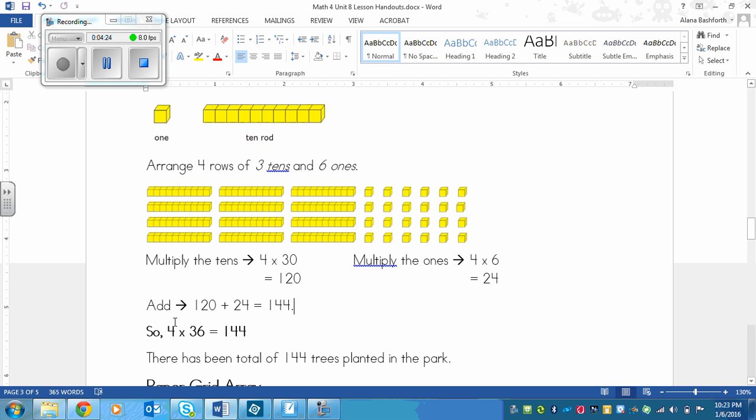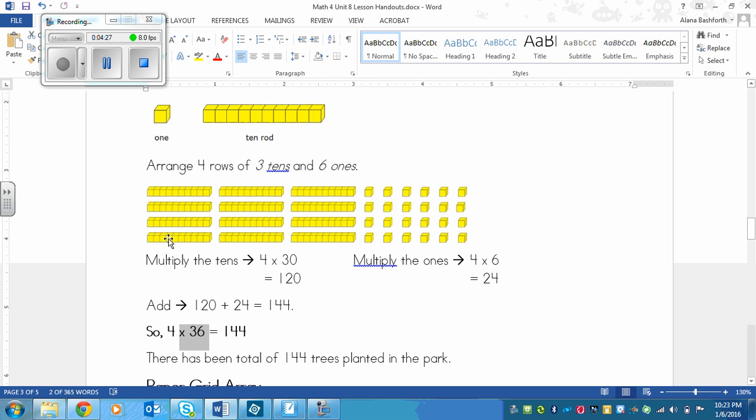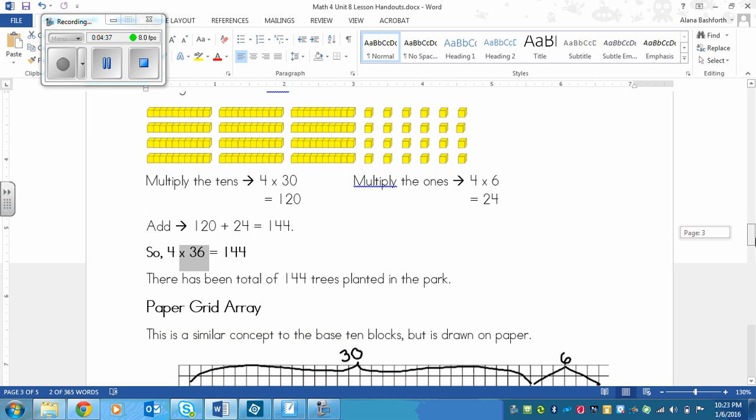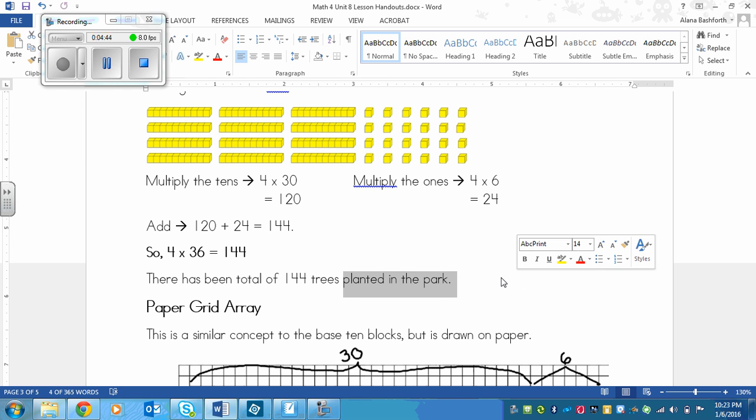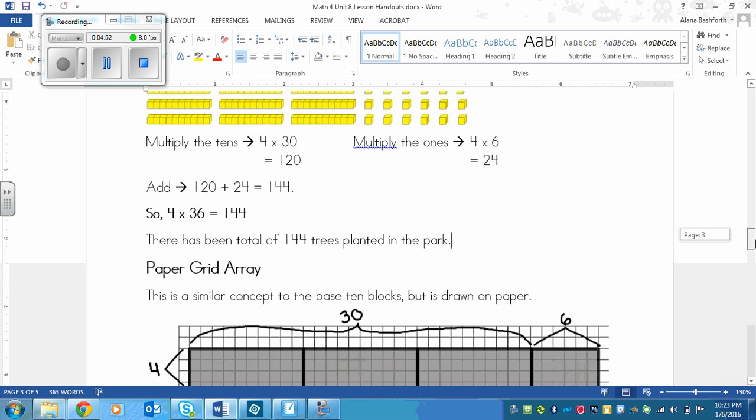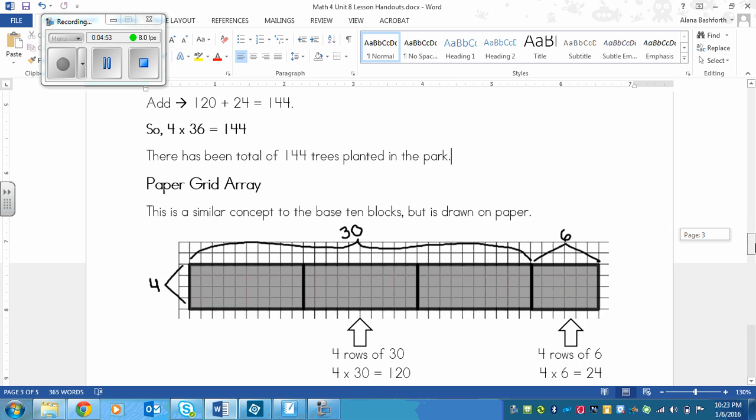We could also say that 4 times 36 equals 144. And I know that it would be this equation because I have 1, 2, 3, 4 rows, and I have the 10, 20, 30 and then 6, 36 across. And then I could answer with a sentence: There has been a total of 144 trees planted in the park. Now since the next answer has the same, I didn't do another sentence, but you would for any problem.